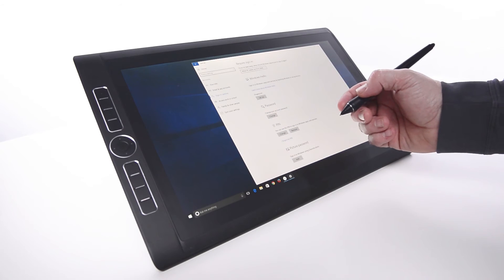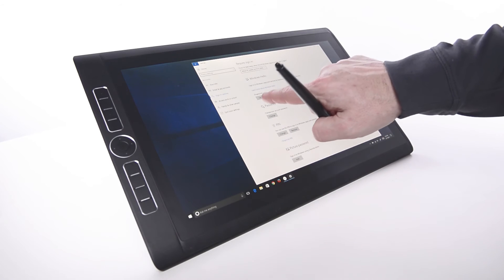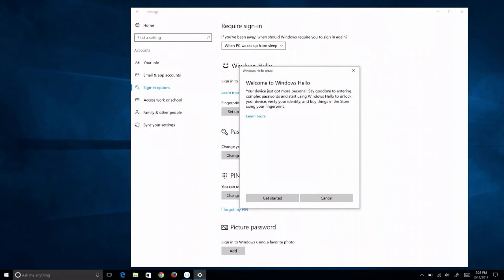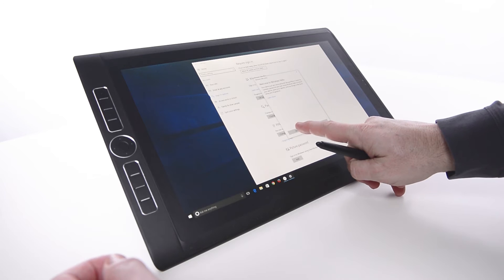Under Windows Hello, select the Setup button, directly under Fingerprint. Press the Get Started button.